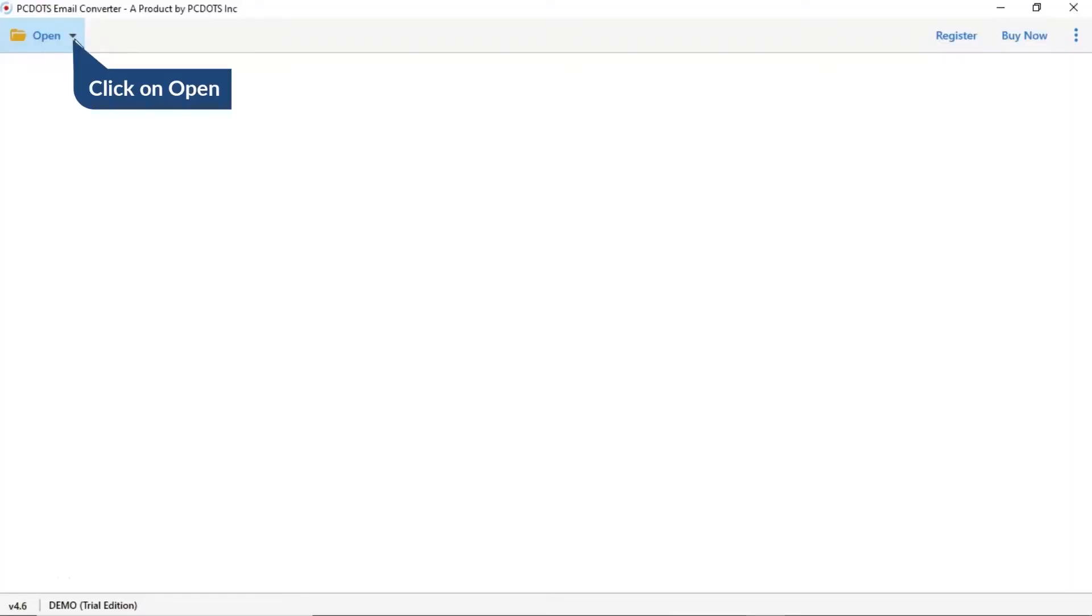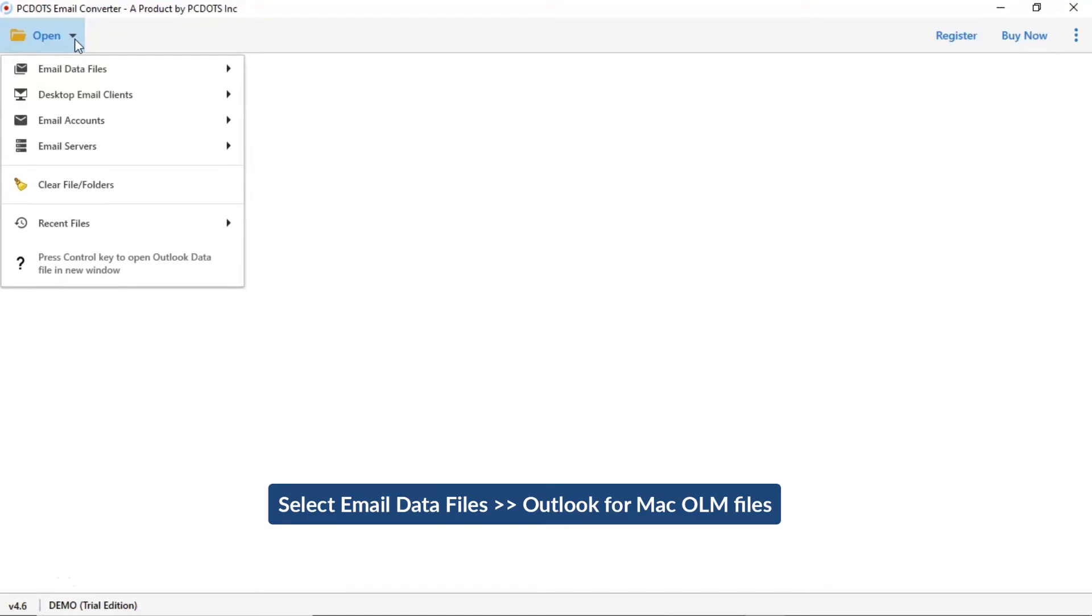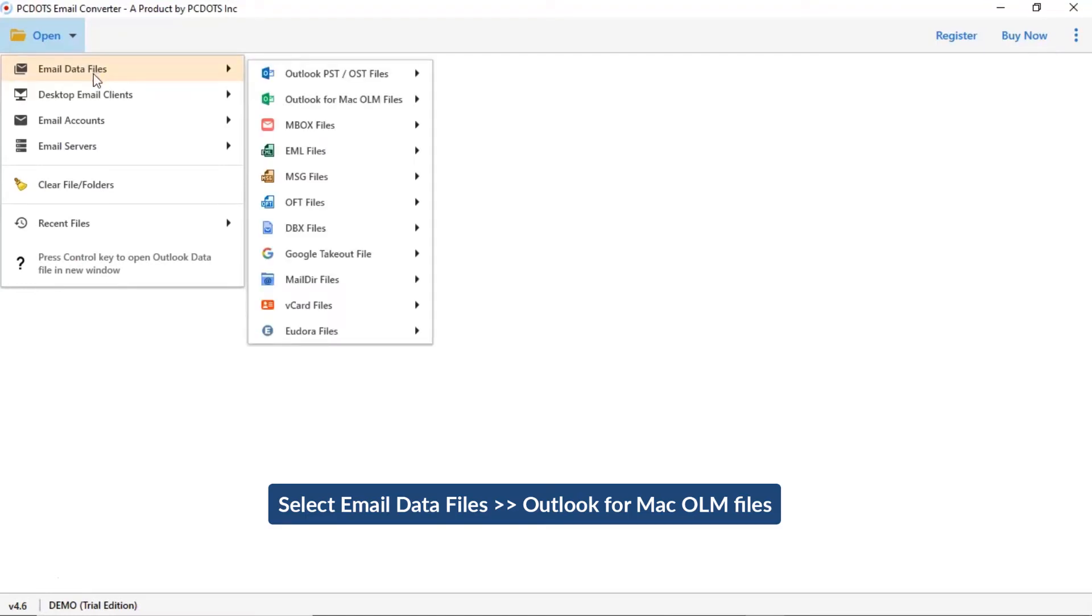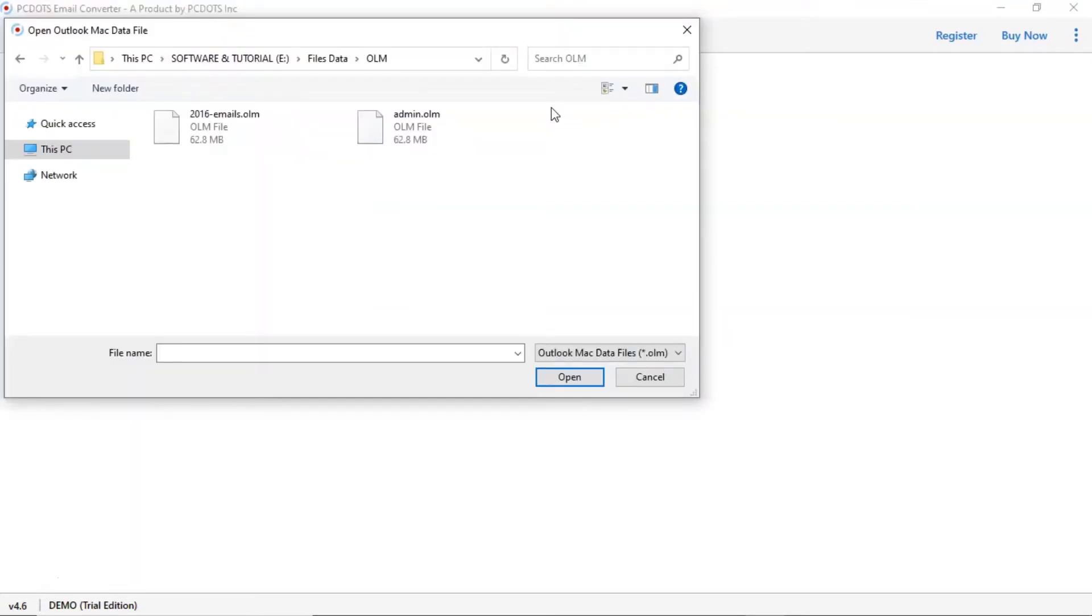Tap on the open button. Select email data files and choose Outlook for Mac option and choose OLM folder option, then select OLM files and click on open button.